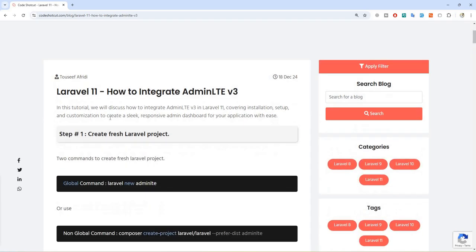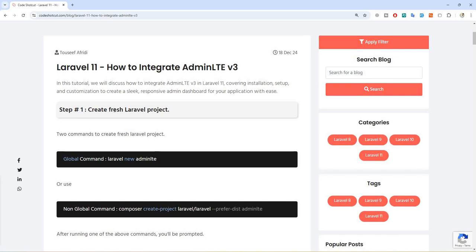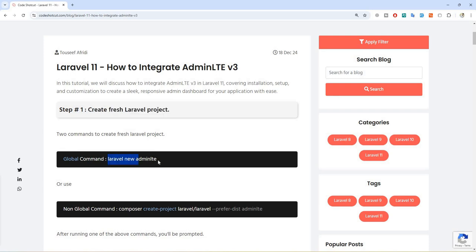Without wasting any further time, let's start. Step number one: we need to create a fresh Laravel project. There are two commands to create a fresh Laravel project. If you have Laravel globally installed you can use the first command; if not, you can use the second command. For this video I am going to create this fresh project with you so I can guide you step by step.